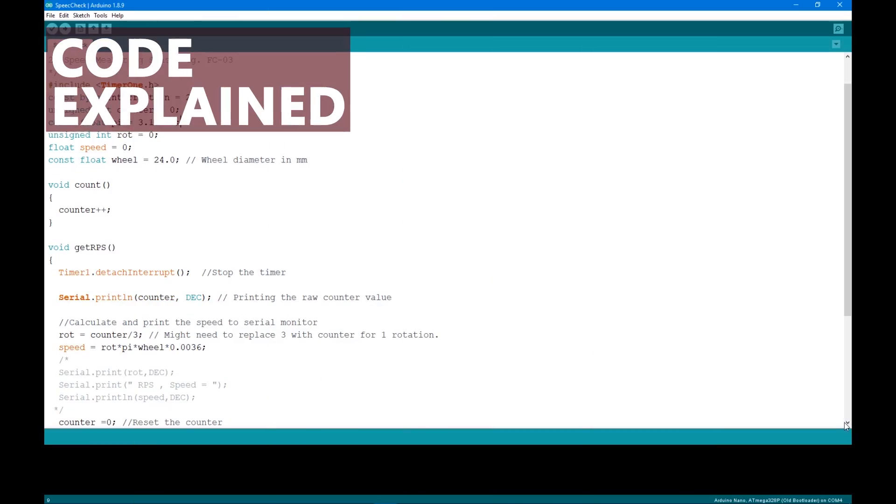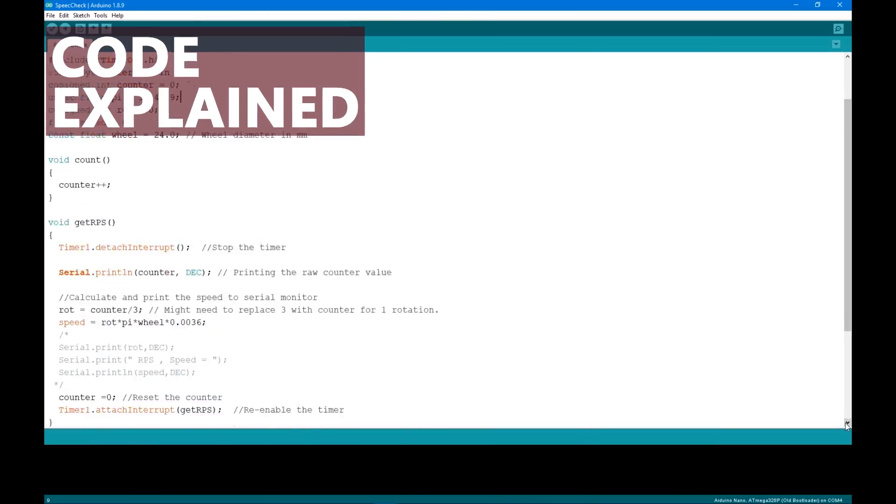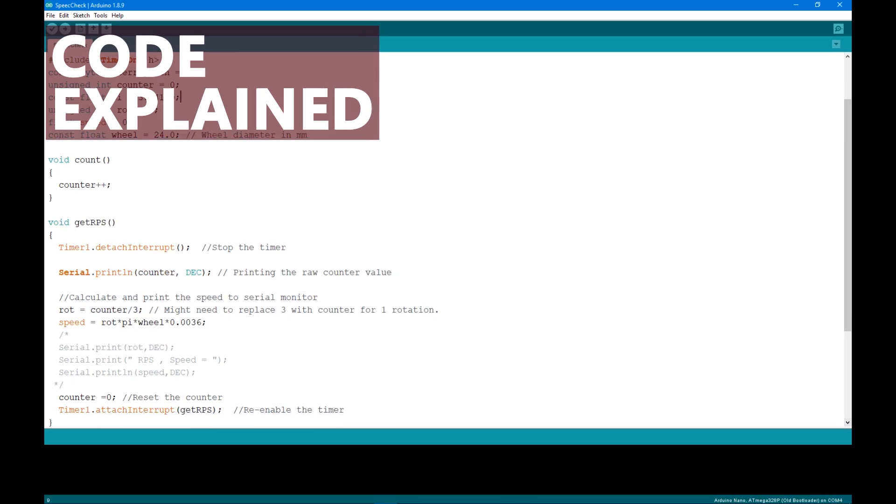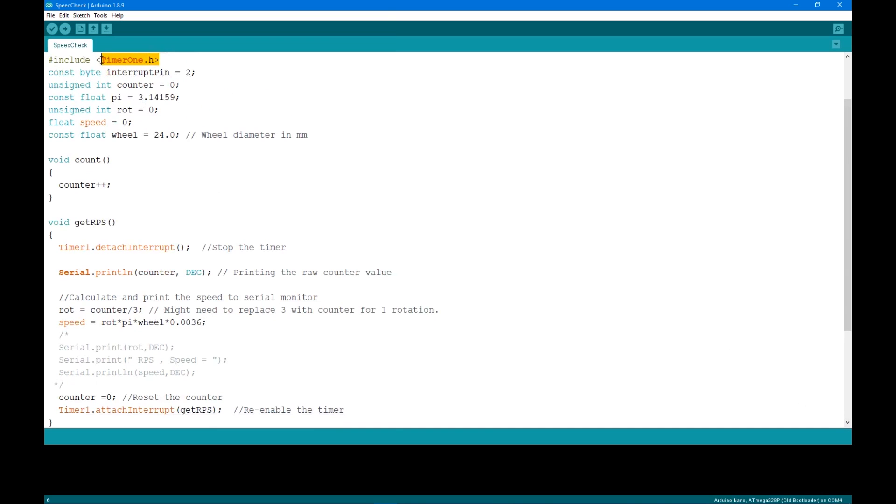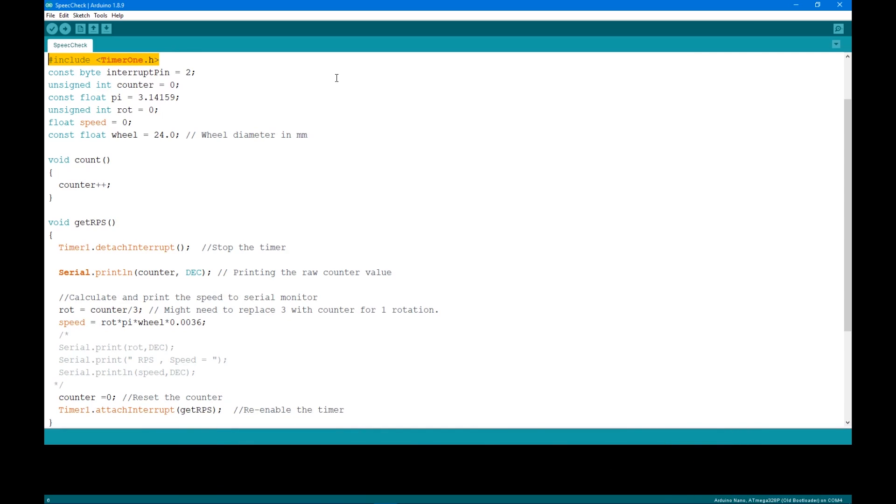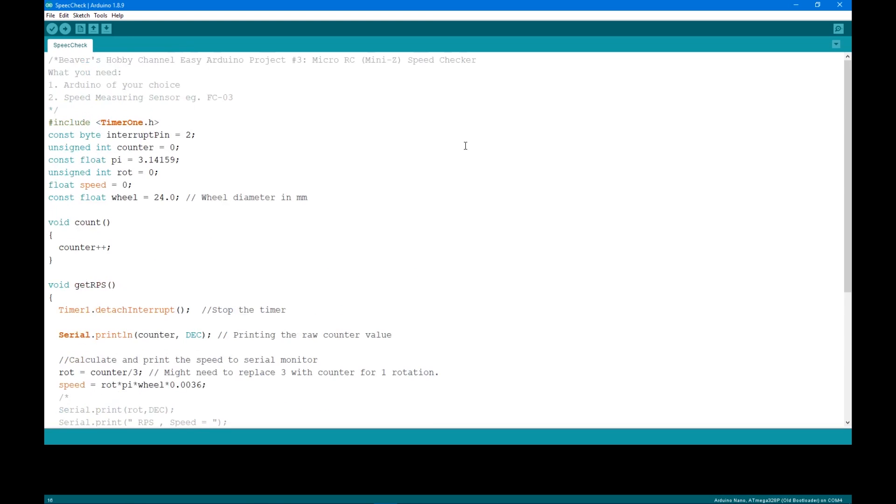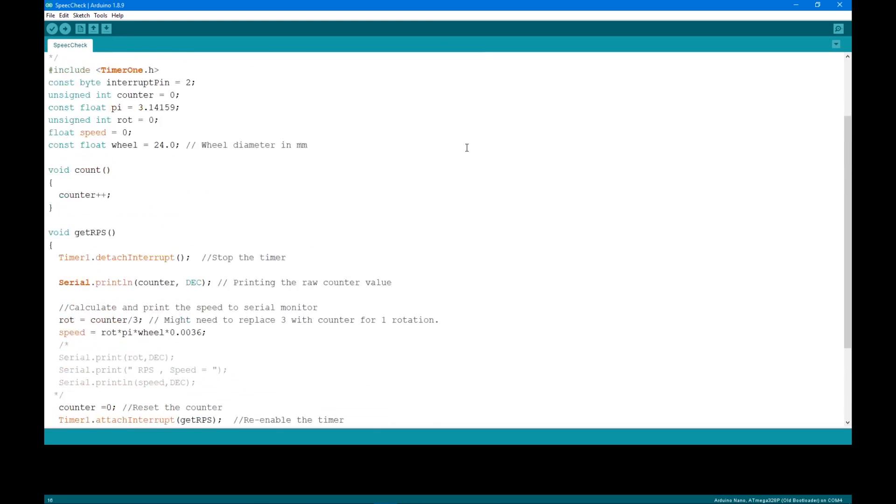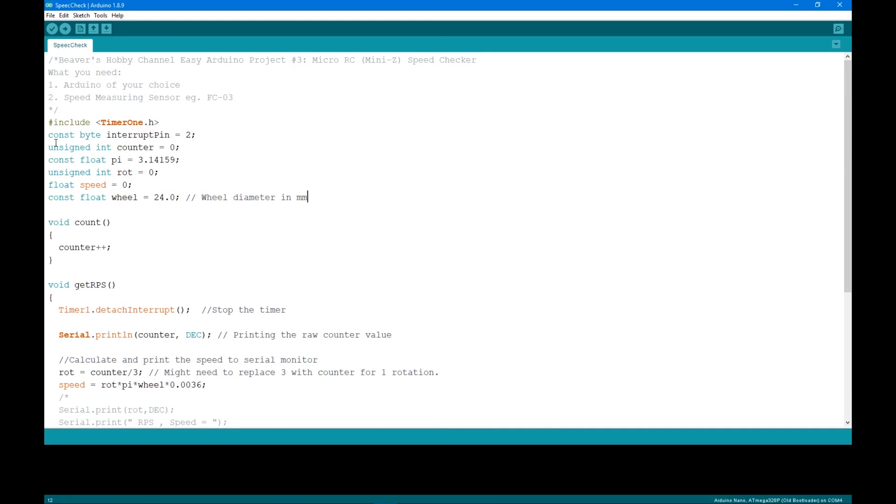Moving on to programming. I use the timer1 library to make things easier. Link to download is in the description. The link for this sketch is also in the description. I'm going to explain the code so you understand what's going on and where you might have to modify it.